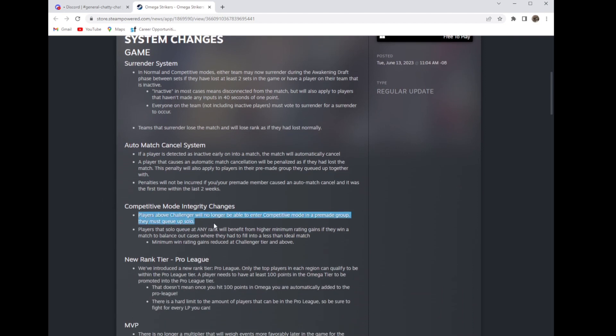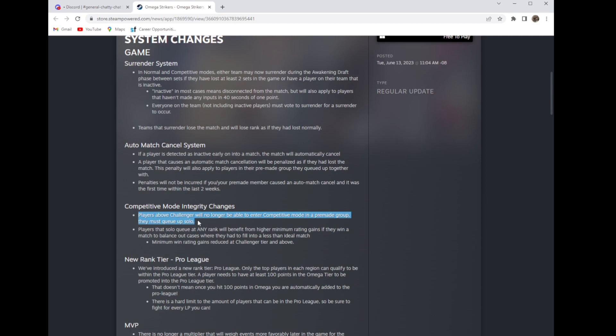I think that is really bad. Overwatch has done something like that with grandmasters and top 500 players and it's really cringe. I don't know why they can't let people queue together in high ranks. I think that's stupid but personal opinion.